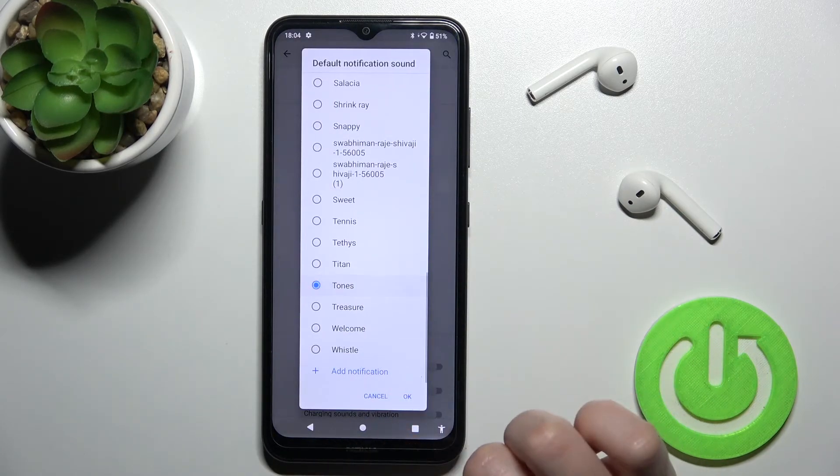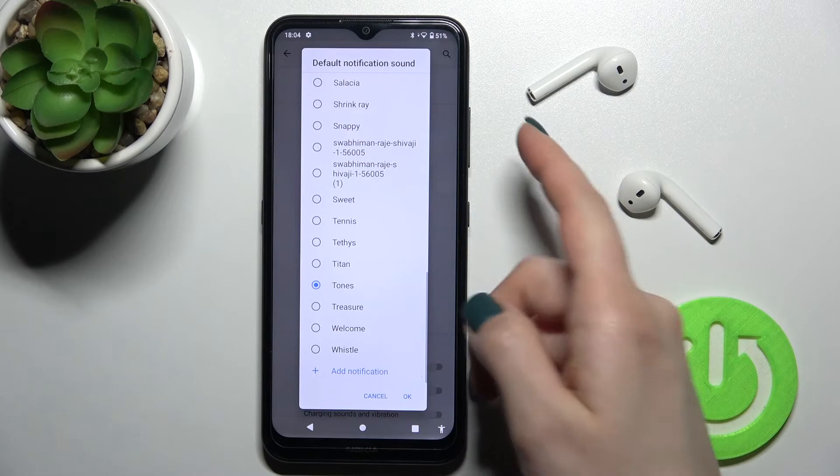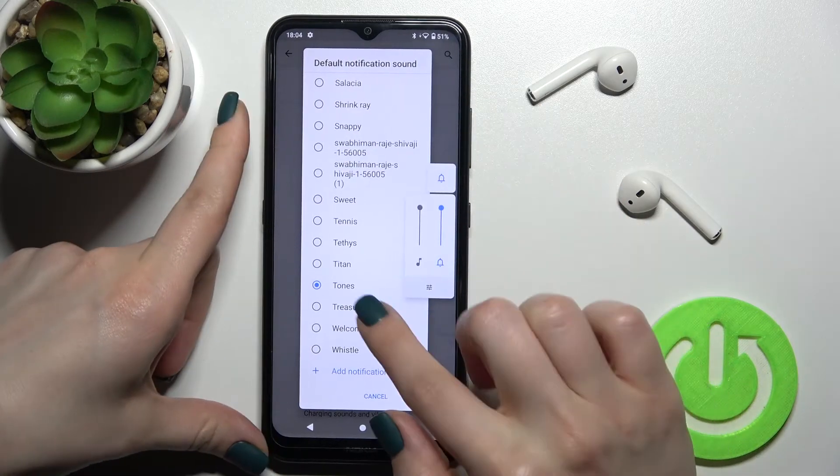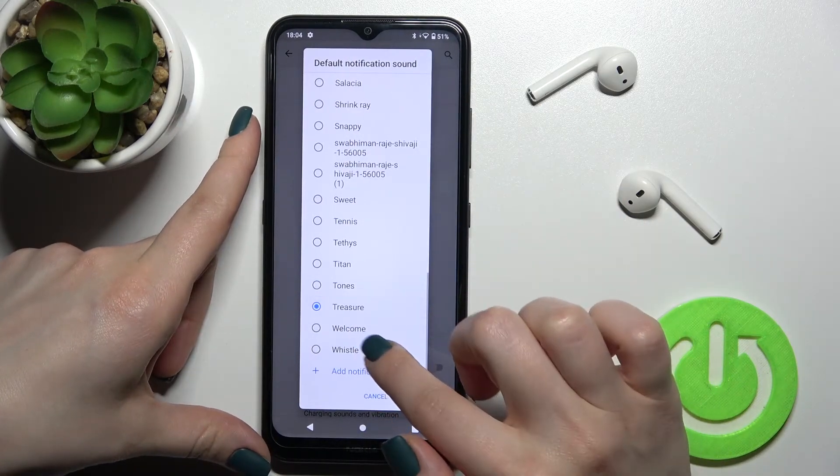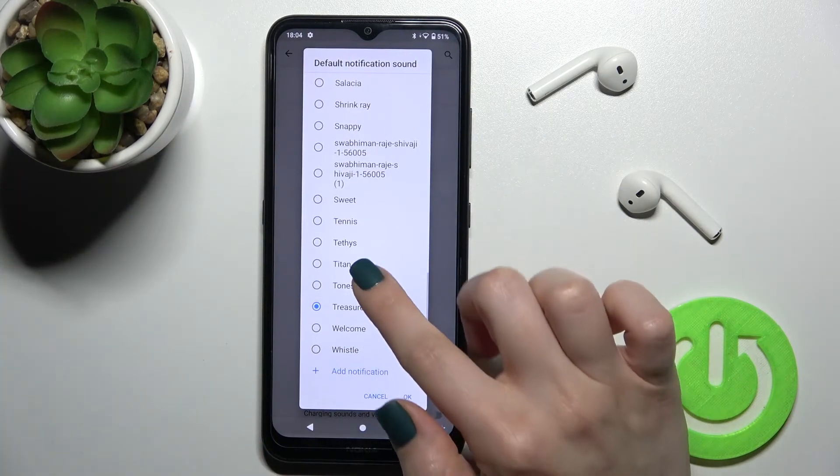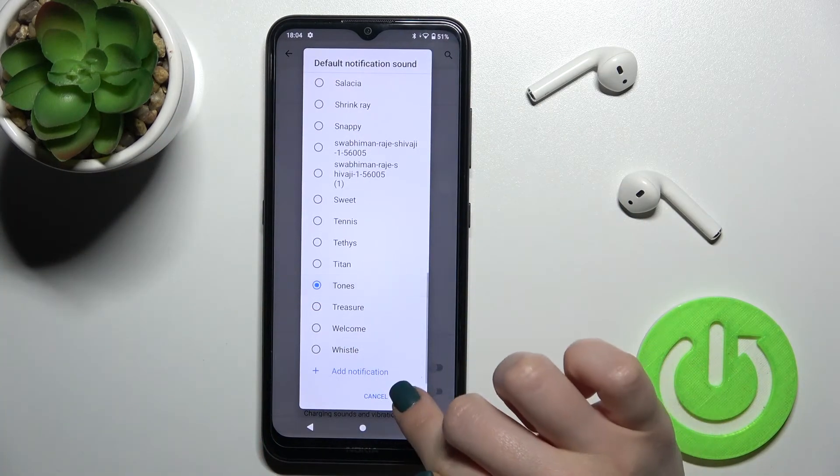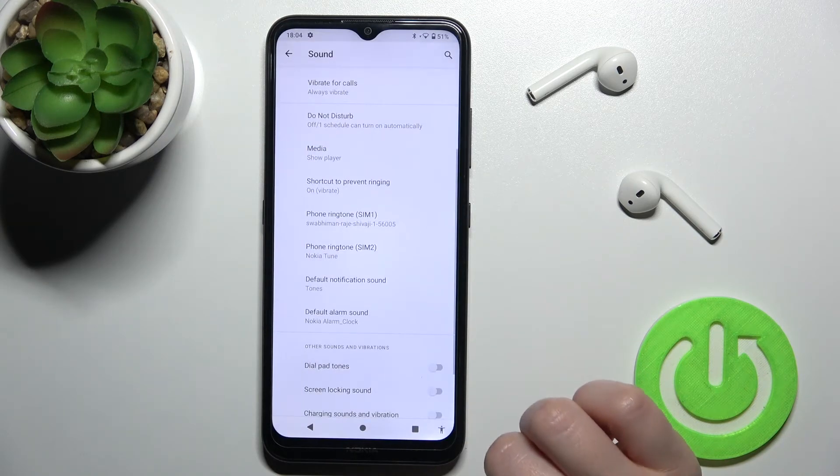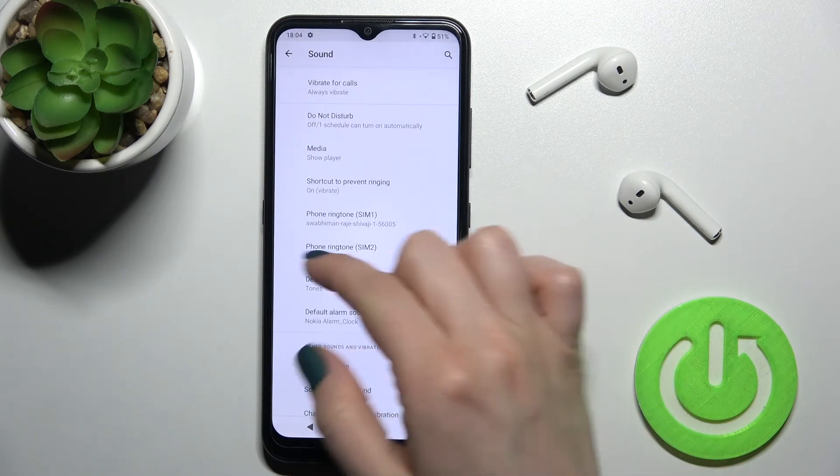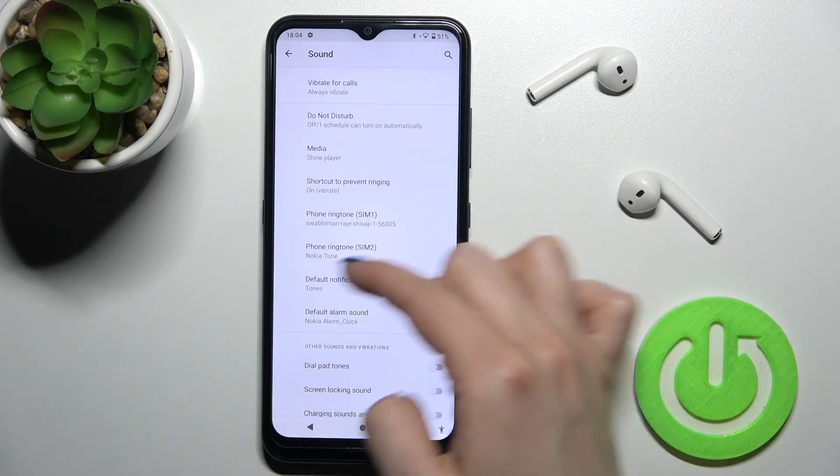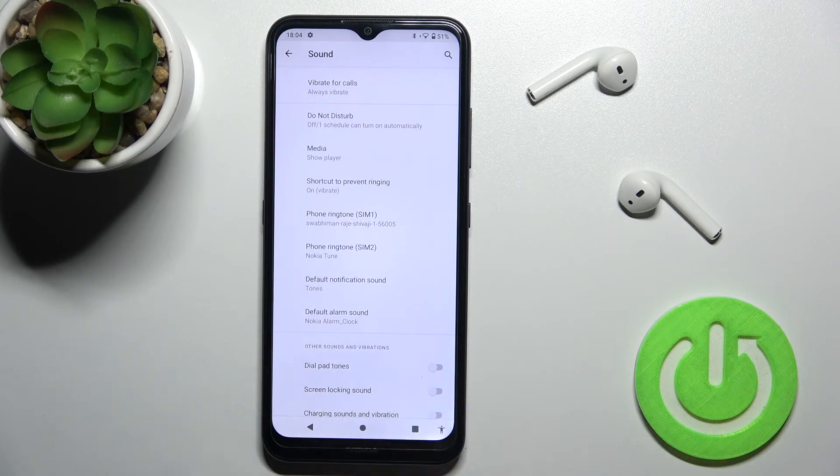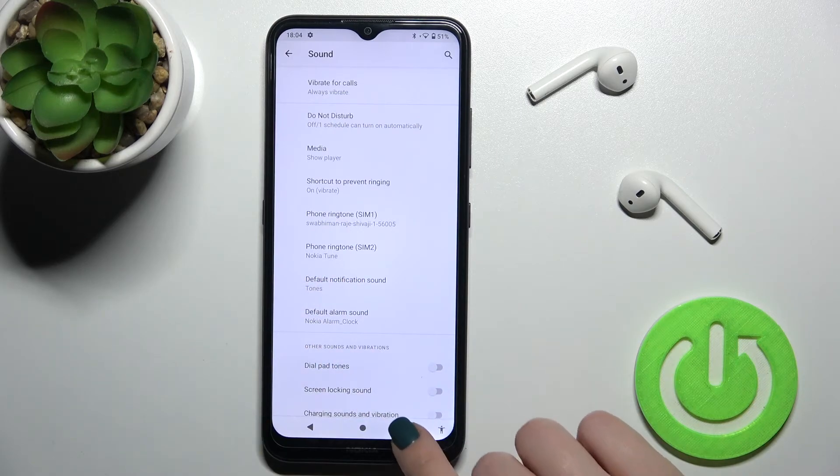I'll go for example with this one and now just tap here to okay to save the changes and as you can see we just changed our notification sound to the tones one.